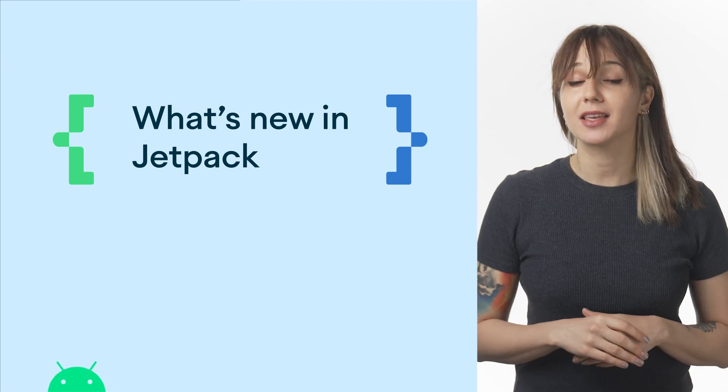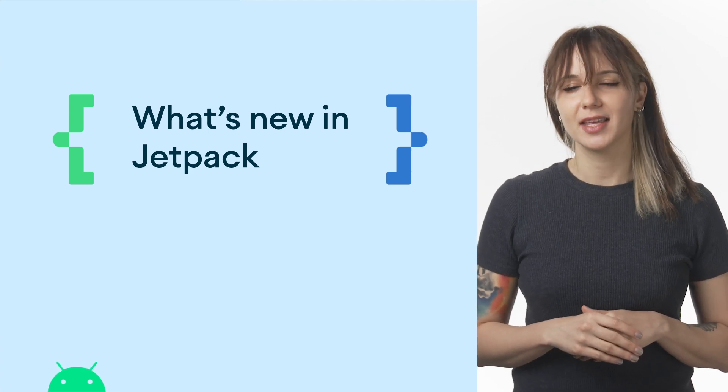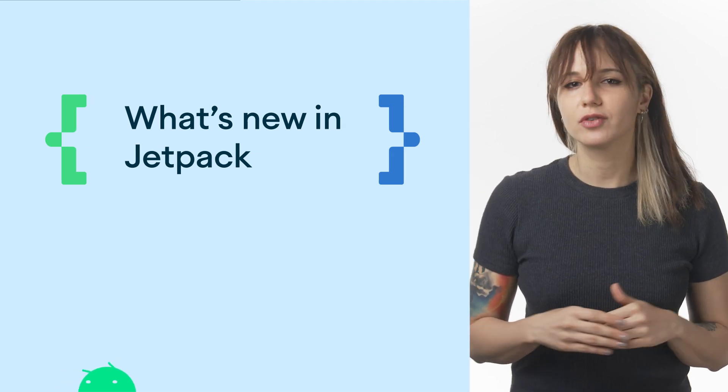Android Jetpack is a key pillar of modern Android development. It is a suite of over 100 libraries, tools, and guidance to help developers follow best practices and write code that works consistently. What's New in Jetpack blog post covers highlights of recent updates in all major areas of Jetpack. Go check it out.